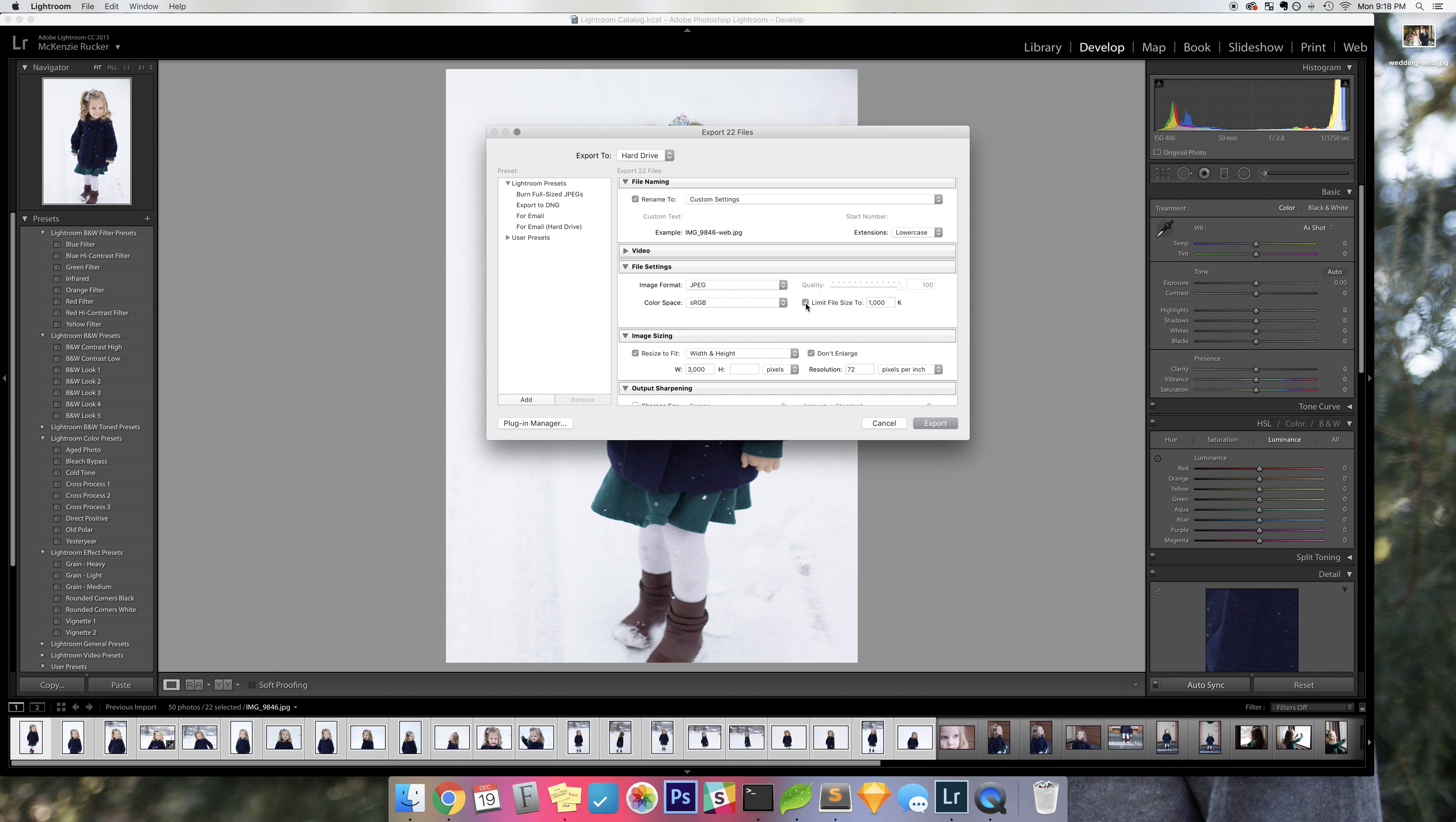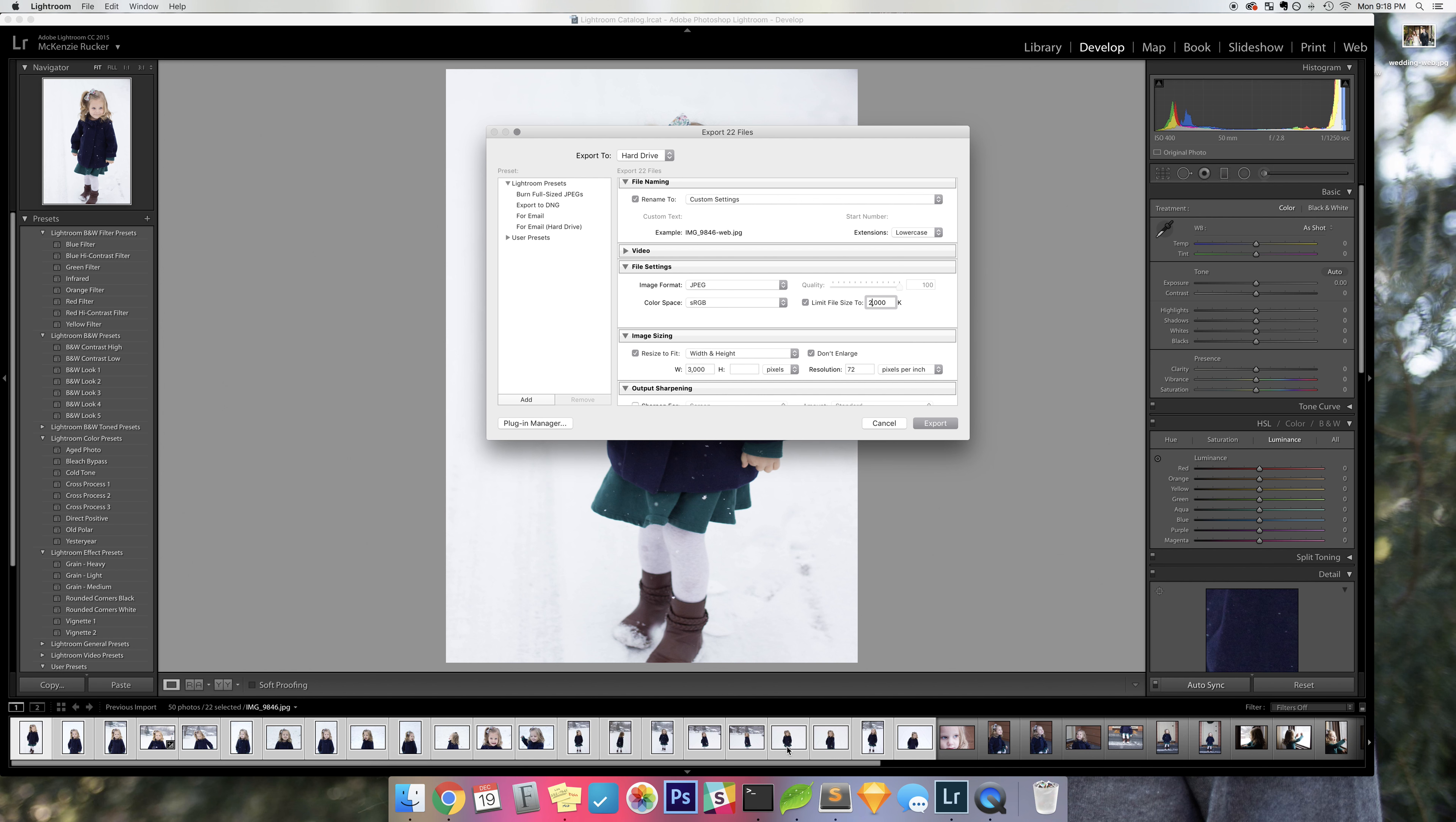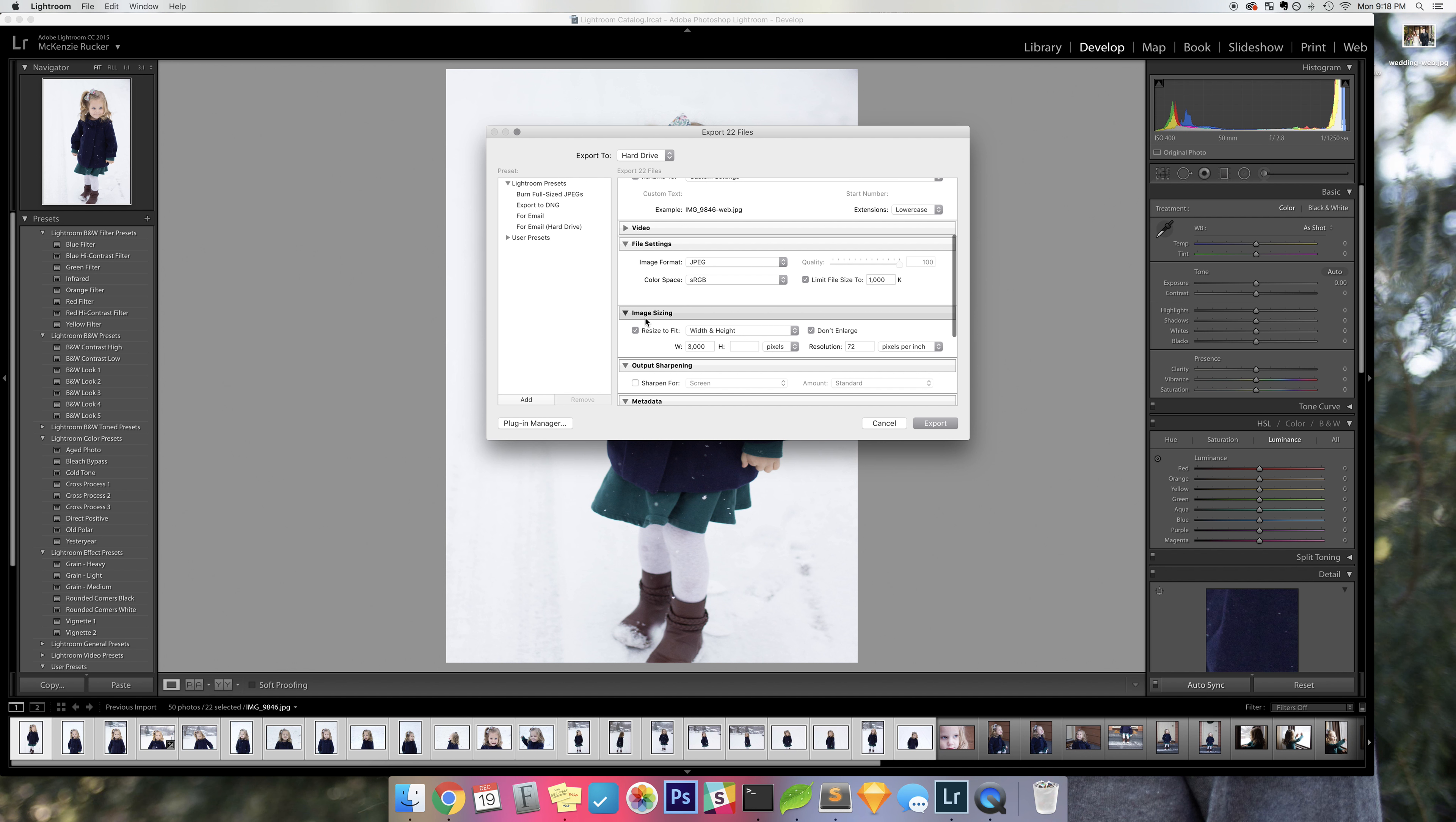You'll scroll down to file settings, make sure that it's on JPEG, and also check the box that says limit file size to, and then it will have a K which is kilobytes. 1,000 kilobytes is 1 megabyte and that is what I usually have it at. I sometimes will put it at 2,000 kilobytes if the images have a lot of detail and a lot of color going on, but for these images where there's a lot of white since it was pictures in the snow, I will just put it at 1,000.